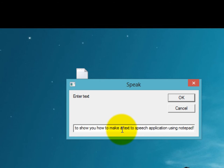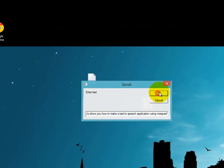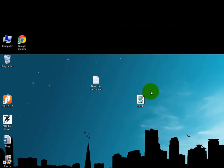So I've written some text here, so I'm clicking on OK button. Hello YouTube, this is a tutorial video to show you how to make a text-to-speech application using Notepad.